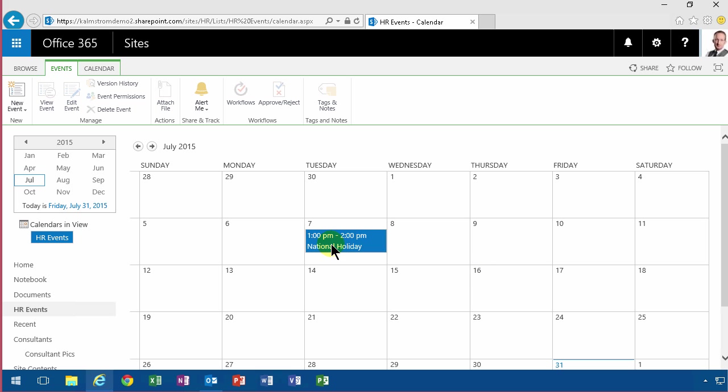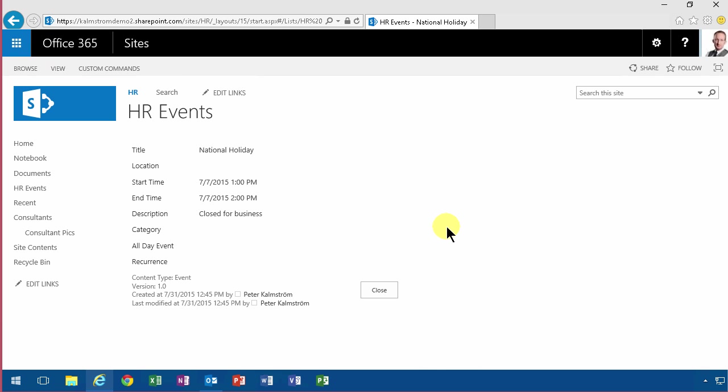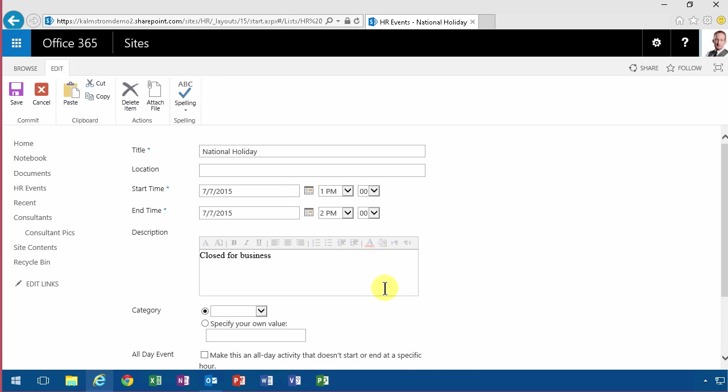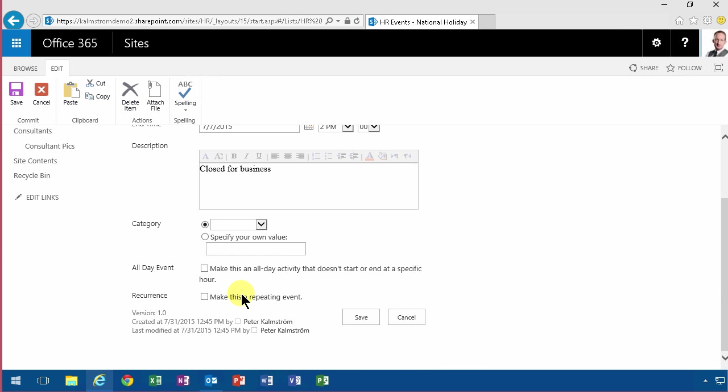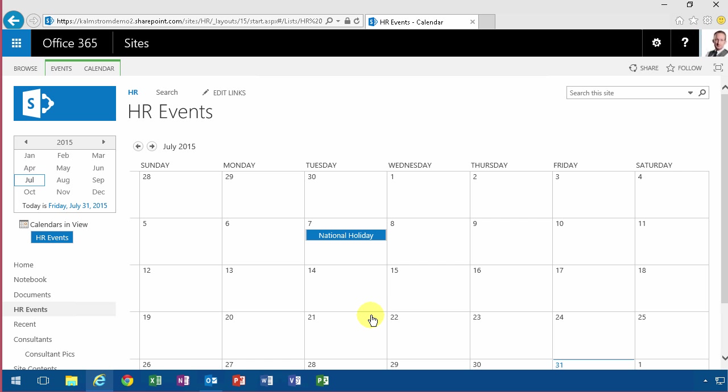And that was 1pm to 2pm. That's probably not correct. So I'm going to open that again, double click on it, edit the item and say that this is a whole day value. And you put that in there all day. And then save that. That looks much better.